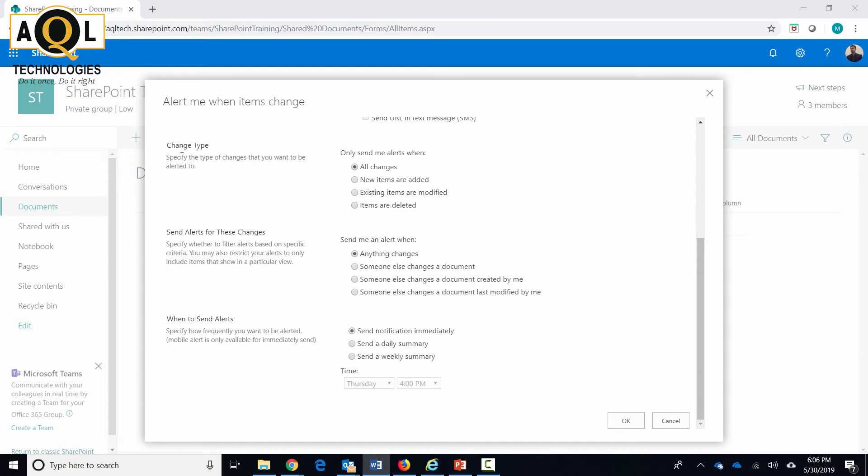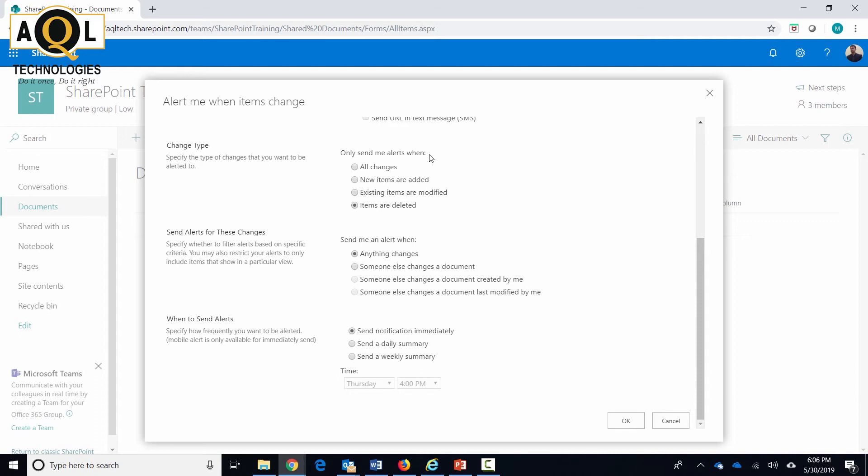Change type is pretty much where you specify what kind of behavior should trigger an alert. If you want to notify all the changes in this list or library, or just new changes are added, when existing items are modified, or when items are deleted - accordingly, you can select the right option over here.